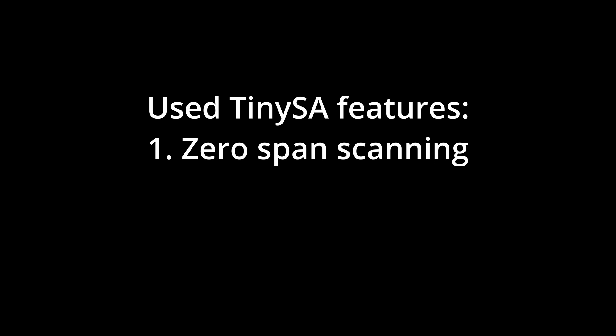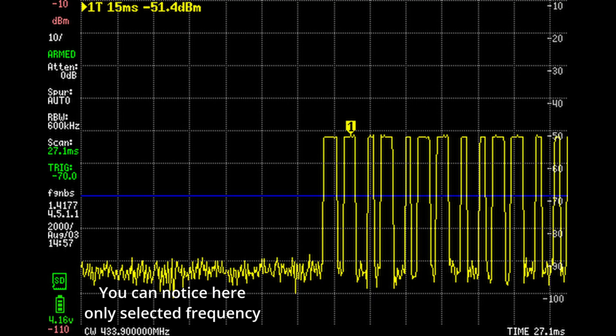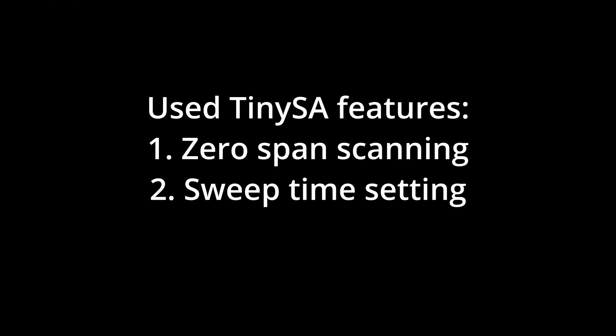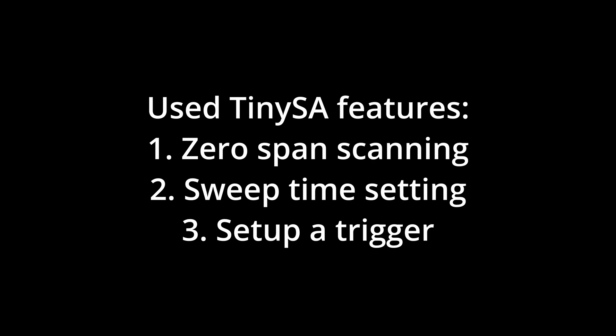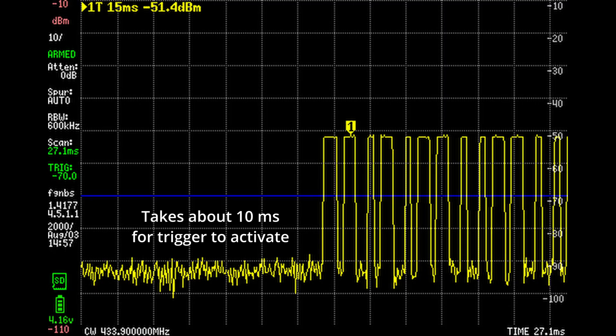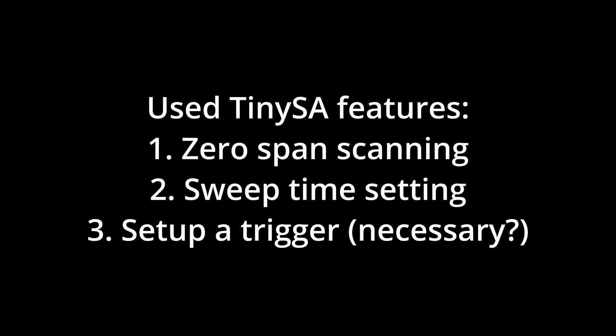Zero span scanning - we are interested in only one frequency. Sweep time setting - we want to fetch data over a well-defined span of time. We want to set up a trigger that will be released once a signal is detected that crosses a given threshold. For our testing, we will be using an arbitrary value of minus 70 dBm.